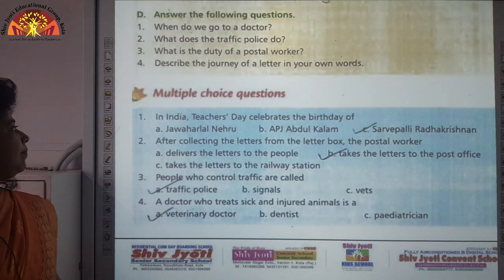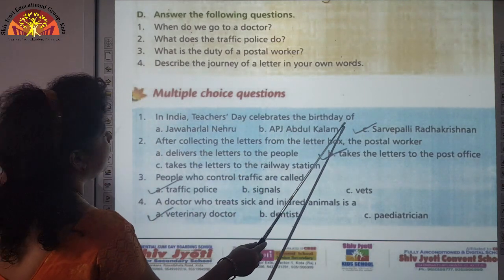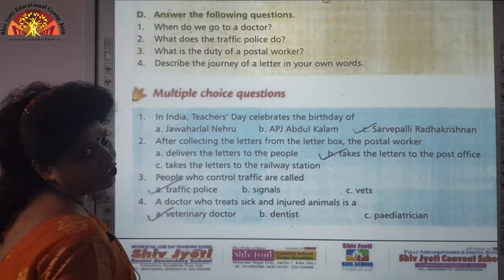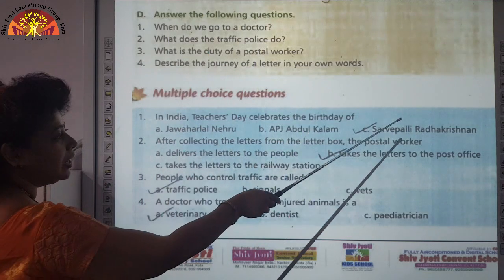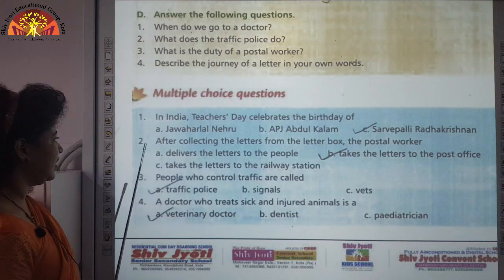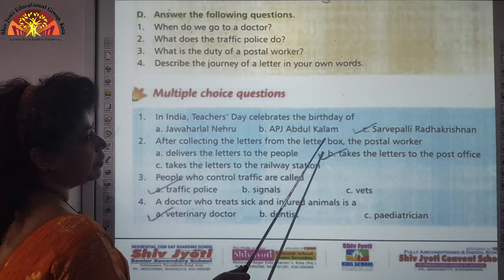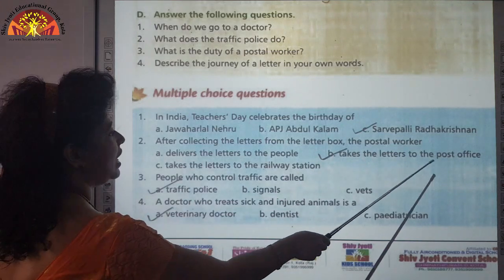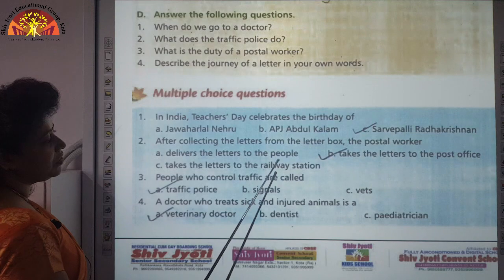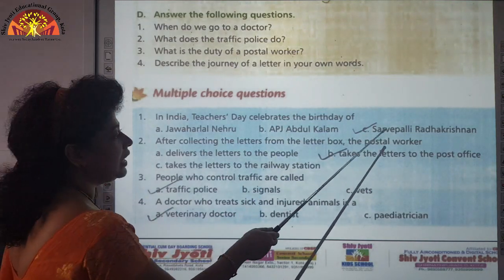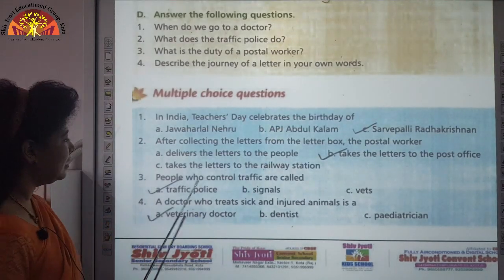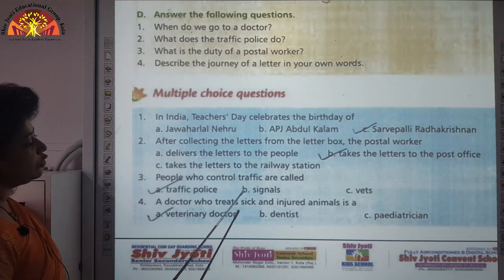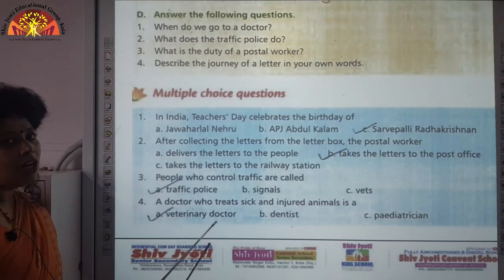Multiple choice questions. Question 1: In India, Teacher's Day celebrates the birthday of — the correct answer is C, Sarvapalli Radhakrishnan; we celebrate Teacher's Day on his birth anniversary. Question 2: After collecting letters from the letterbox, the postal worker — the correct answer is B, takes the letters to the post office. Question 3: People who control traffic are called — traffic police. Question 4: A doctor who treats sick and injured animals is a veterinary doctor.